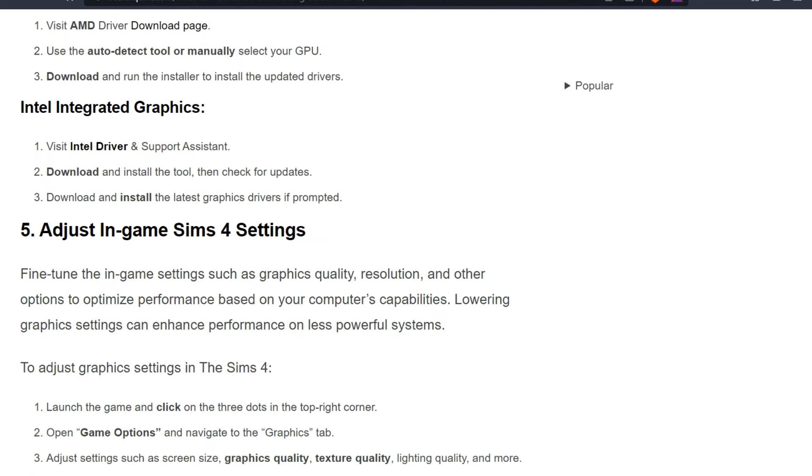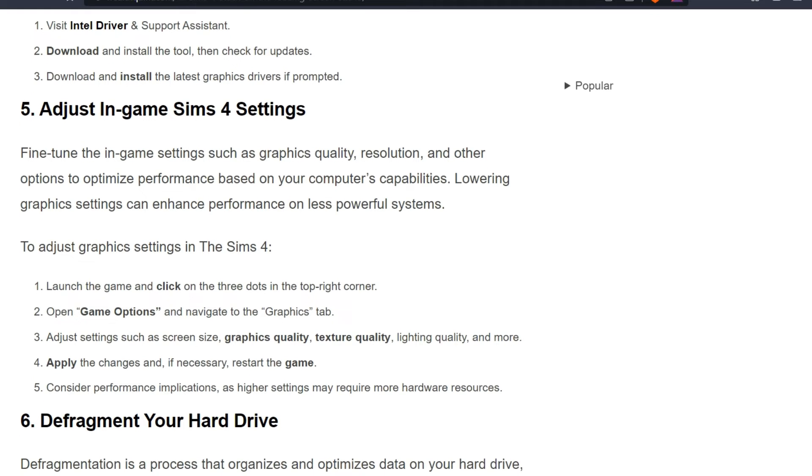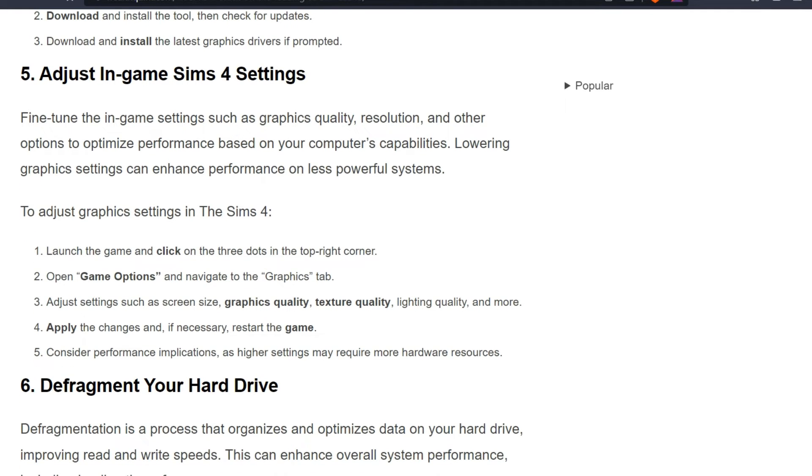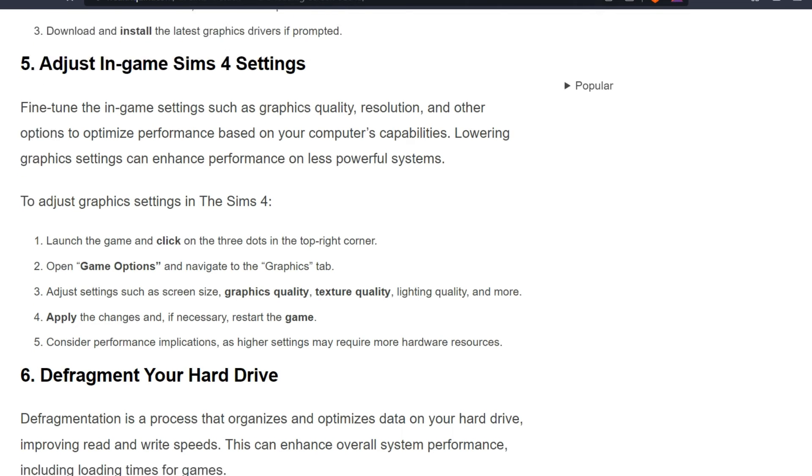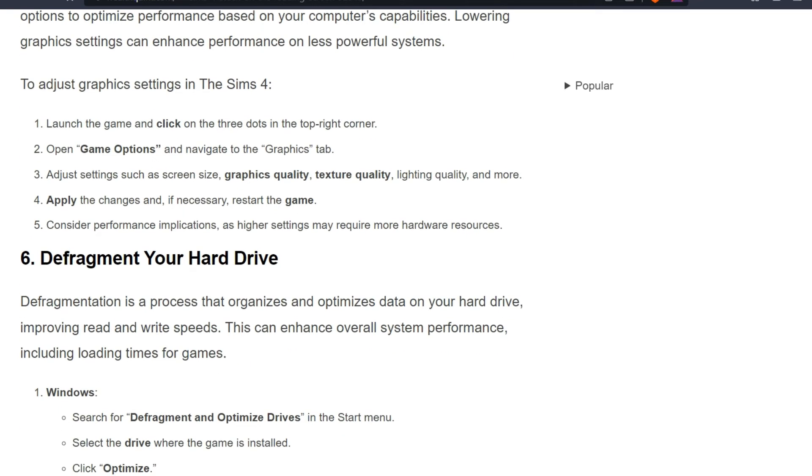Fifth solution is adjust in-game Sims 4 settings. Fine-tune the in-game settings such as graphics quality, resolution, and other options to optimize performance based on your computer compatibility. Lowering graphics settings can enhance performance on less powerful systems. To adjust graphics settings in Sims 4, launch the game and click on the three dots in the top right corner.